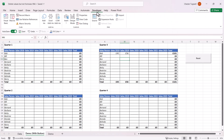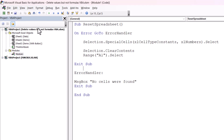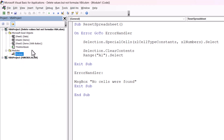Now once you're in the Developer tab, click on this Visual Basic button and that'll open up the Visual Basic Editor. In the Project Explorer down the side here — and if you can't see that, just go to View and then Project Explorer — you'll see a project for each Excel workbook that you have open.